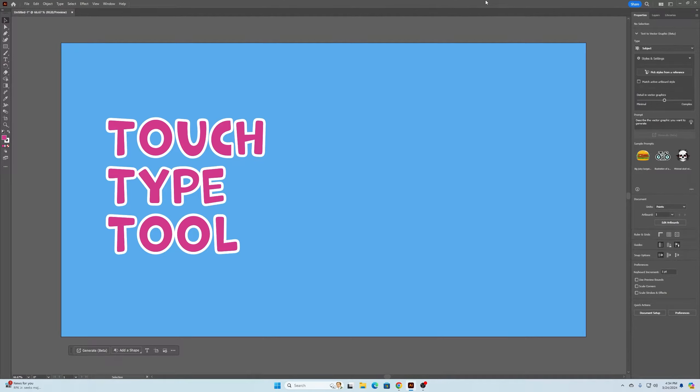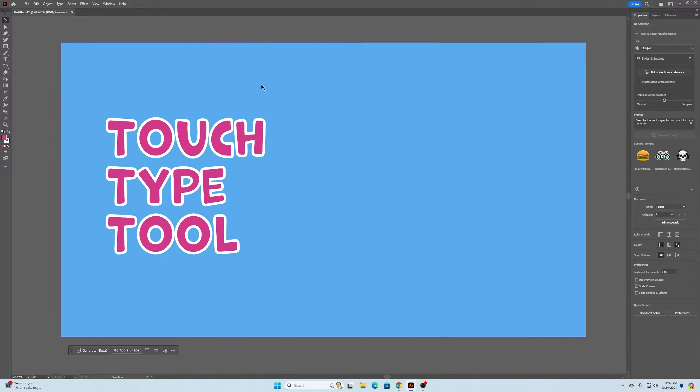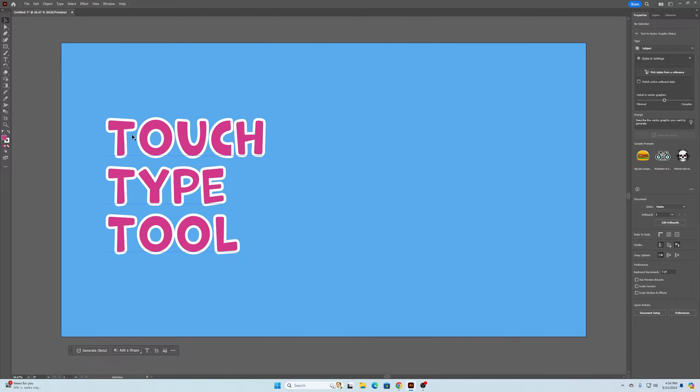What's going on everybody? Have you ever found yourself in Adobe Illustrator working on a typography project and wanted to get a little creative and transform certain letters individually?